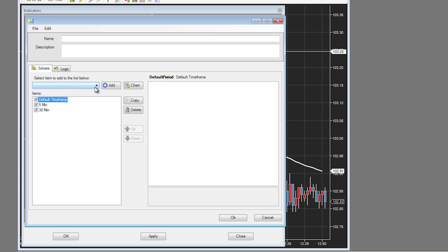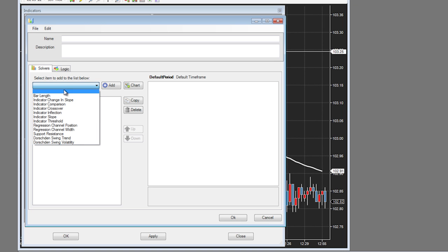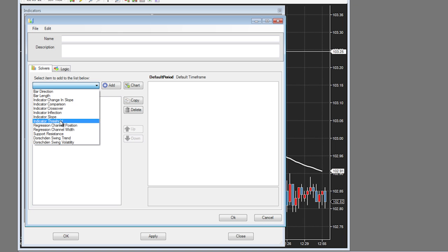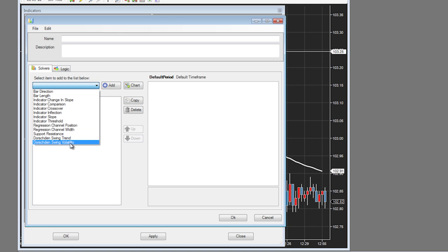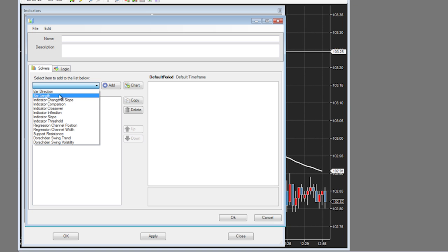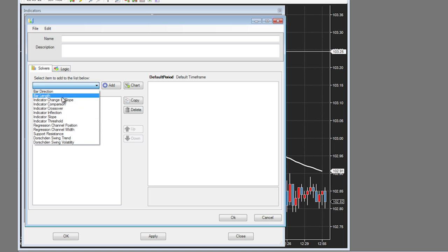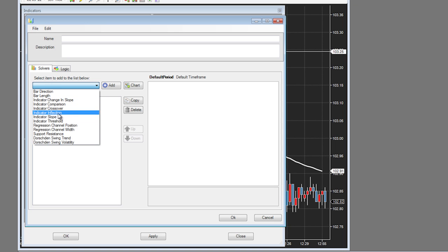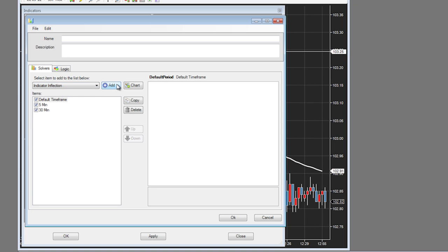Also notice on this screen we have a drop down — this is where all the solvers exist in Bloodhound. We'll be going through each and every single one of them in this tutorial series. But just be aware this is where they are. To simply add one, select it and hit the add button.